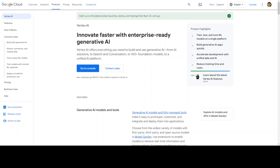First thing you need to do is to log into your Google account with your Gmail account or whatever account you use and then create a project there, because everything in Google Cloud resides in a project.